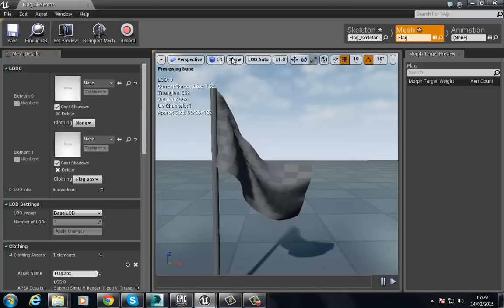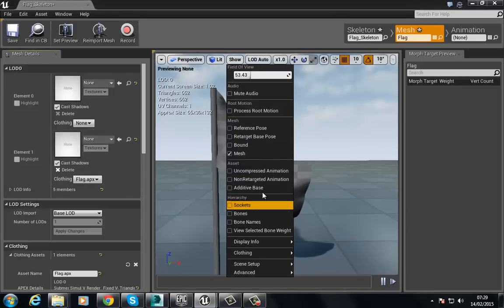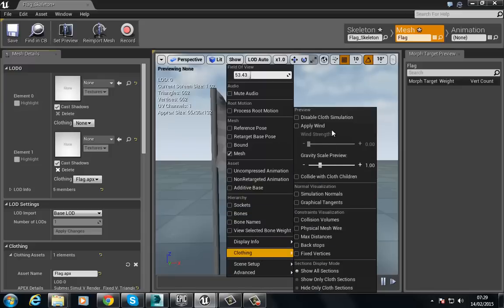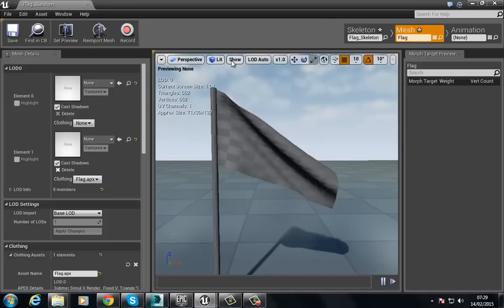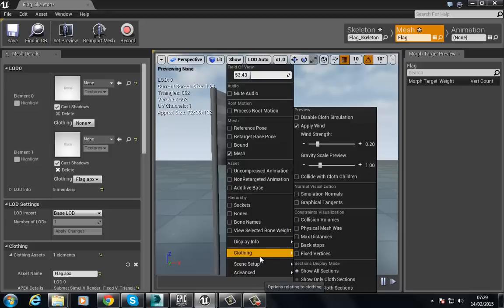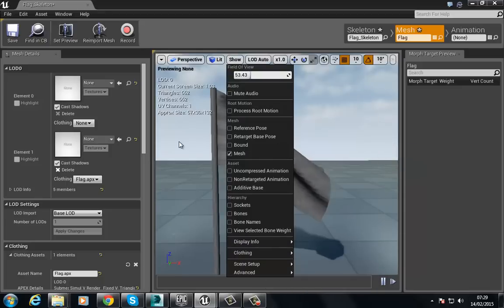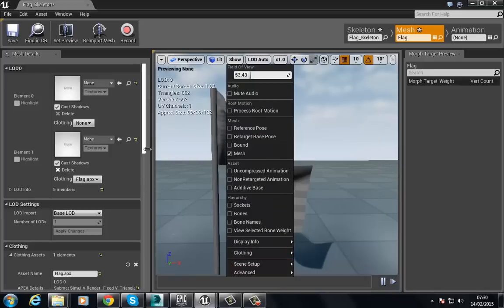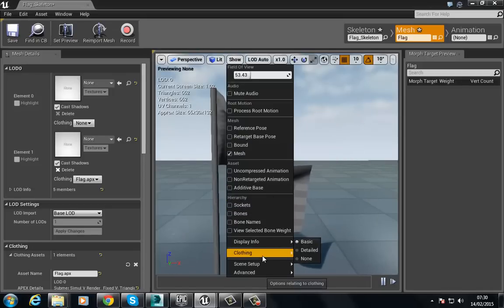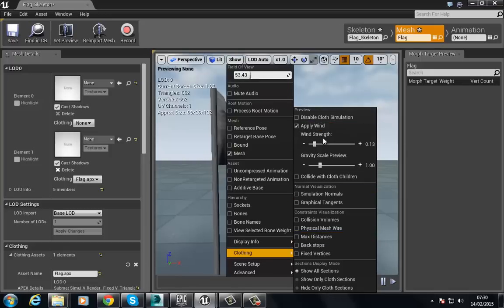The flag has now been simulated. To see this work, go to Show, and under Clothing check the option that says 'Apply Wind'. You can see it's now blowing in the wind. You can also go to Show > Clothing and adjust the Wind Strength to increase or decrease the effect to get different values. Note that this preview doesn't work in the actual world itself — you have to actually add wind to the world. Let's increase the wind strength a bit more.